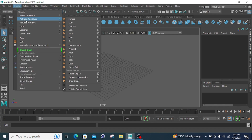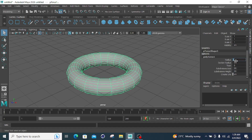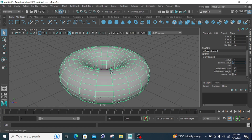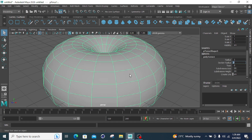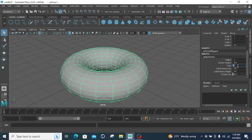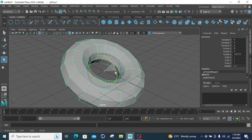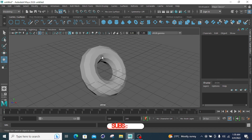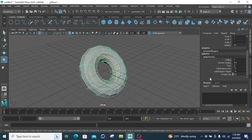Now moving to the Torus. For the torus, you can increase or decrease the radius — for example, I increase it to 2. The Section Radius, for example 1, controls the inner thickness of the torus: at 0.1 it becomes very thin, and increasing to 0.9 makes it thicker. The Section Radius is the inner radius of the torus. Adding the Twist parameter creates a twisting effect. For Subdivision Axis, changing from 20 to 15 reduces segments. Subdivision Height changed to 10 gives a new shape.